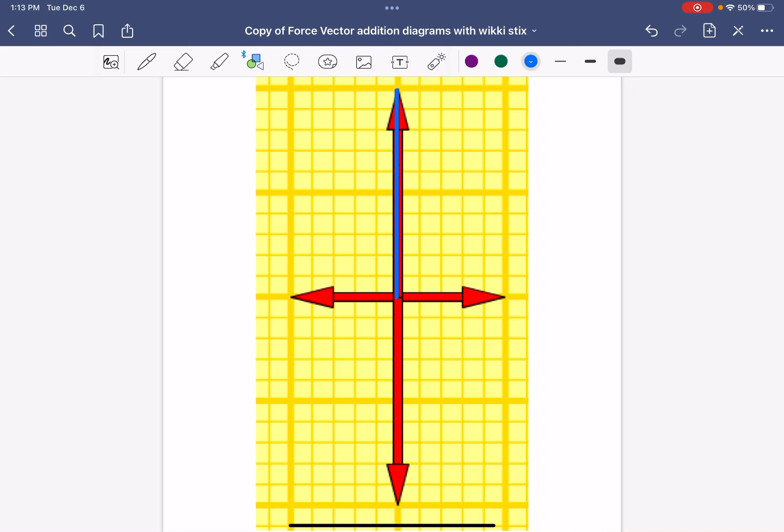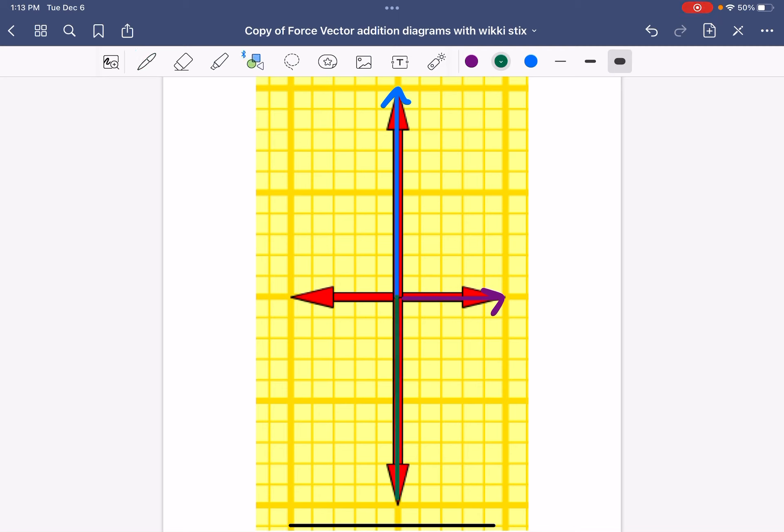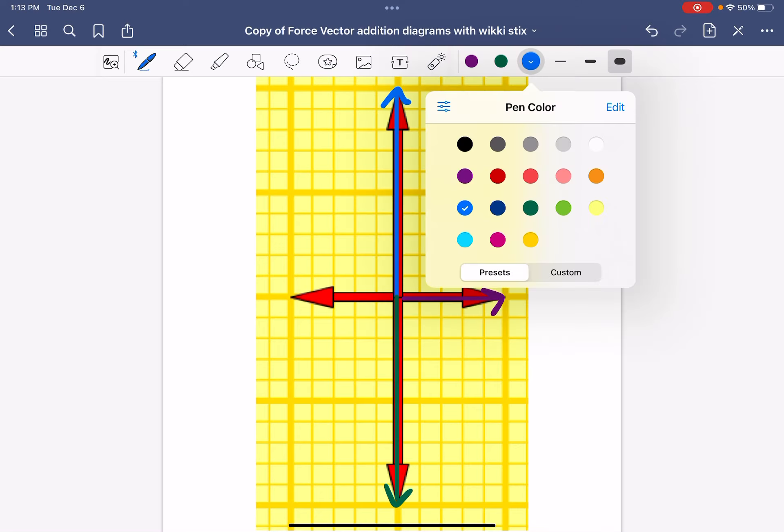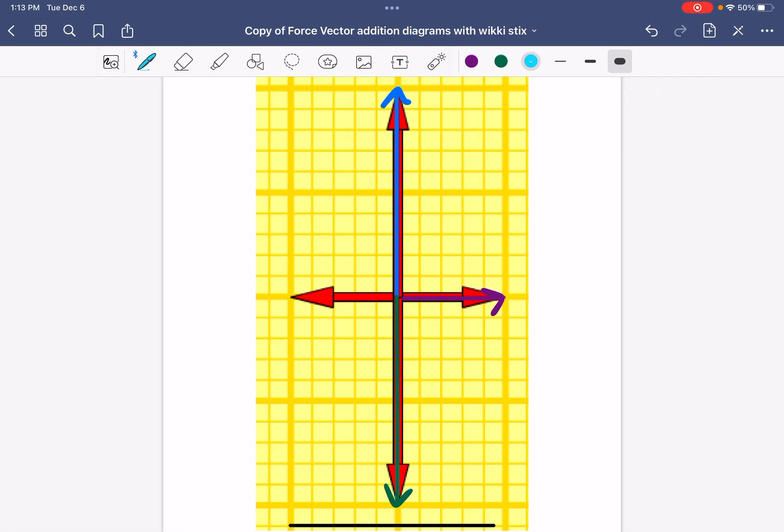The next thing you'll need to do is take some pipe cleaners and fold them into arrows that match the length and direction of the arrows on your free body diagram. I'm drawing my arrows instead of folding pipe cleaners because that was a little bit easier for me to record a video of to show you what I'm doing. But the key thing is to make sure that the length and the direction match the arrows on your free body diagram.